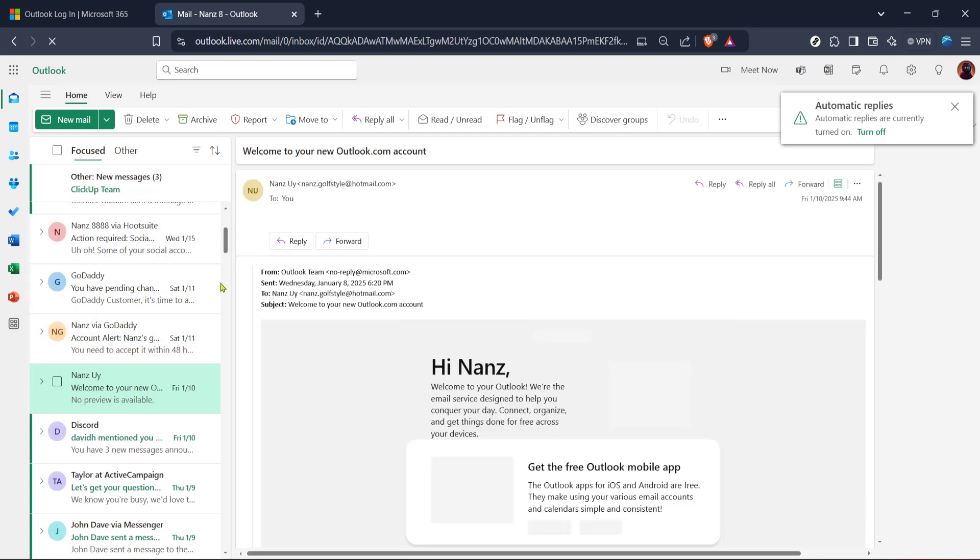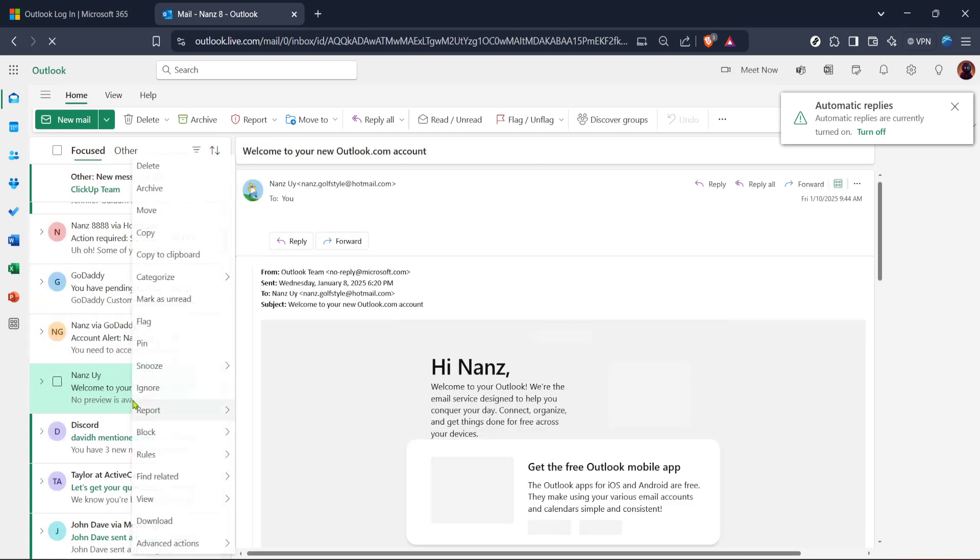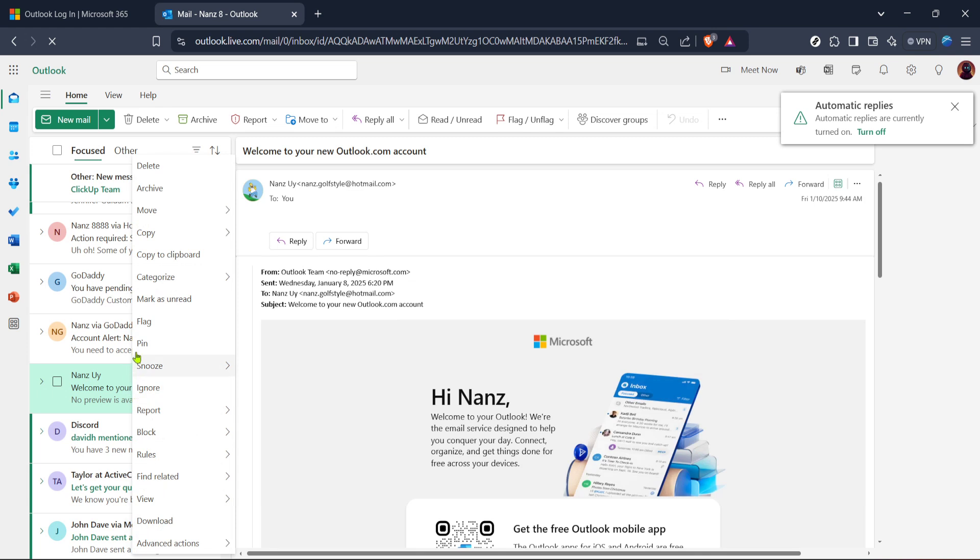With the email open, the next step is to right-click anywhere within the email pane. This action will bring up a contextual menu with various options. Don't worry if this feels technical—it's just a simple click with the right mouse button or a two-finger tap on your trackpad.